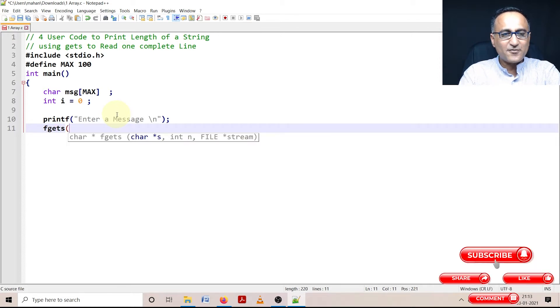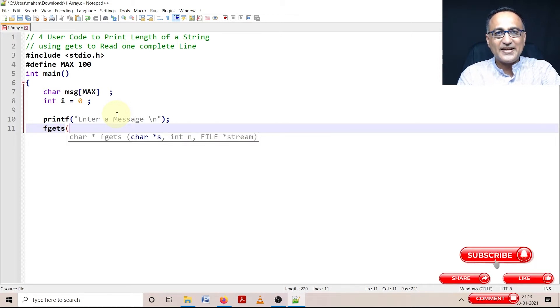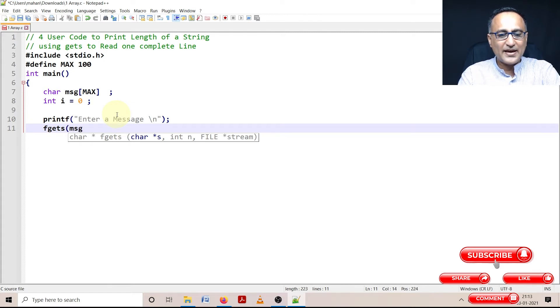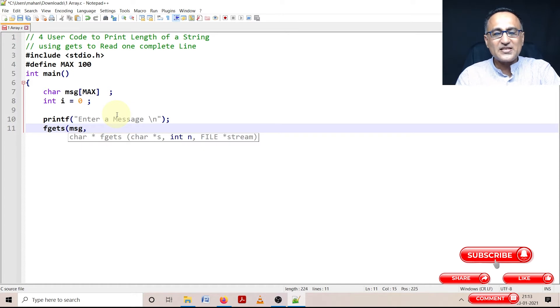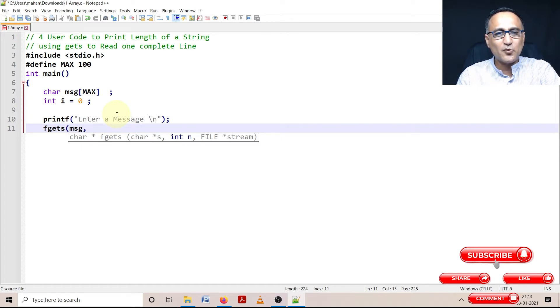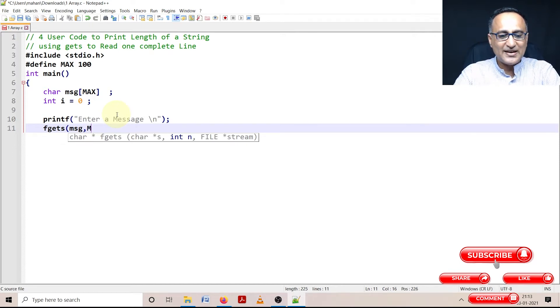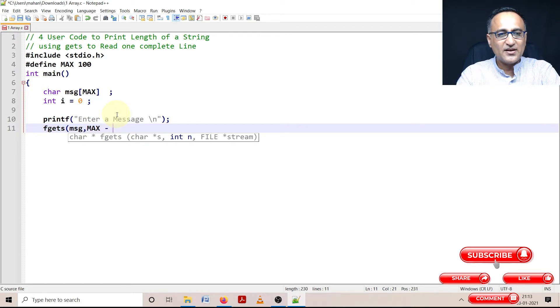fgets - the first parameter is the data buffer. In my case, the data is held in an array, so that's the array name. Then how many characters I want to allow the user to enter from the keyboard - I want max minus one, because I need to leave one space for the null character in a string.